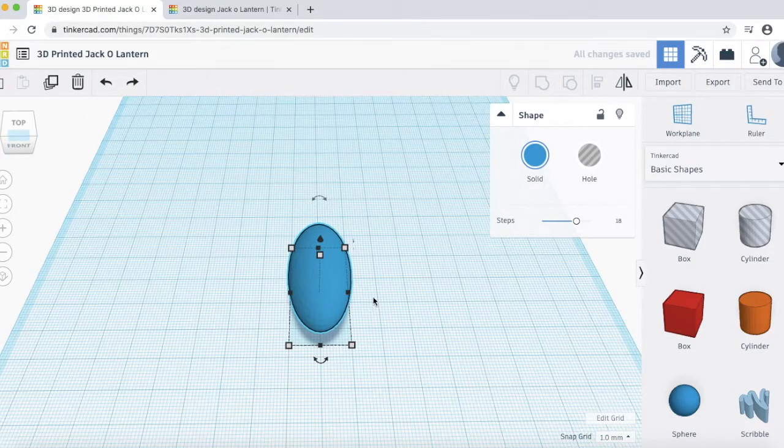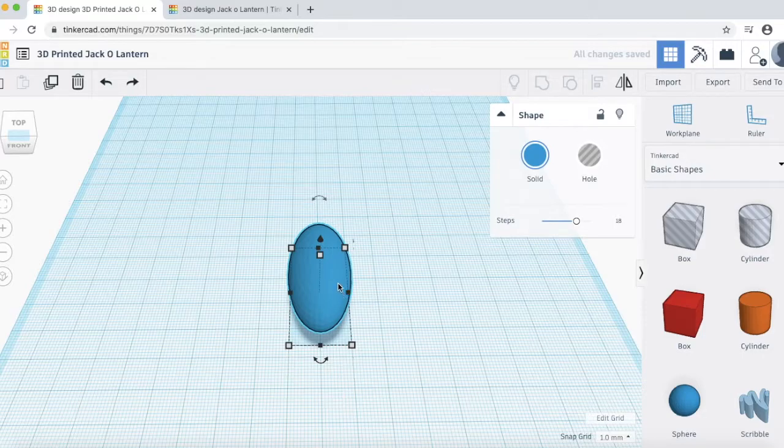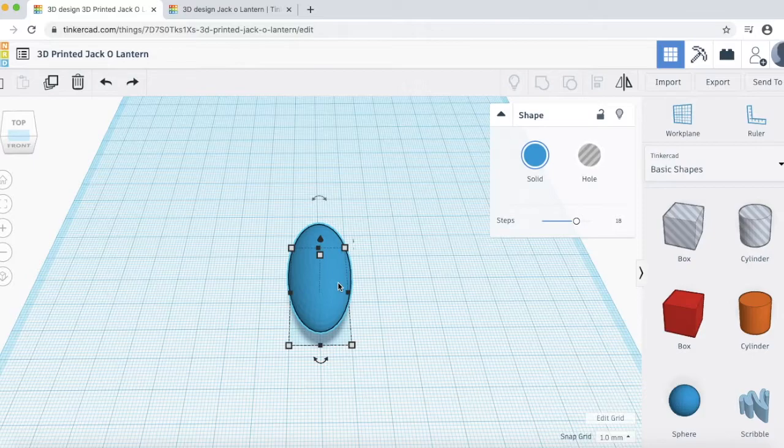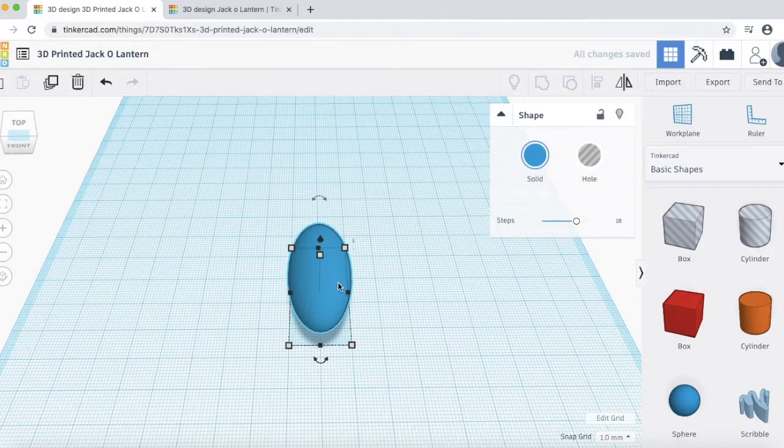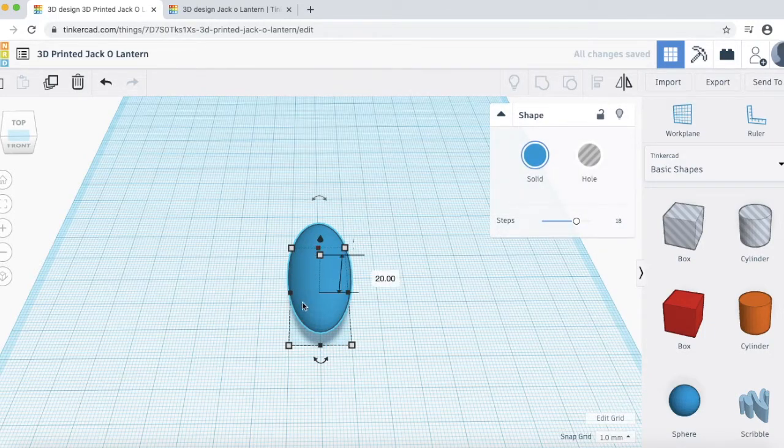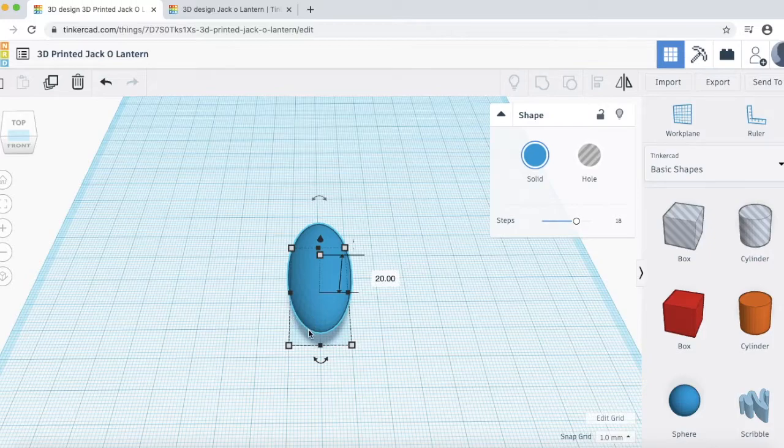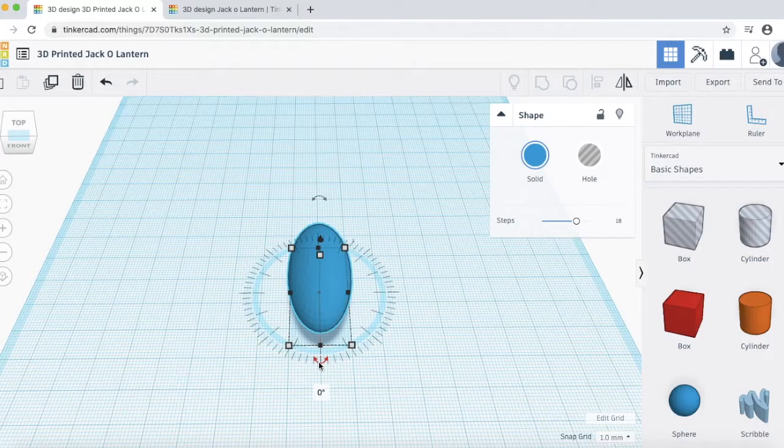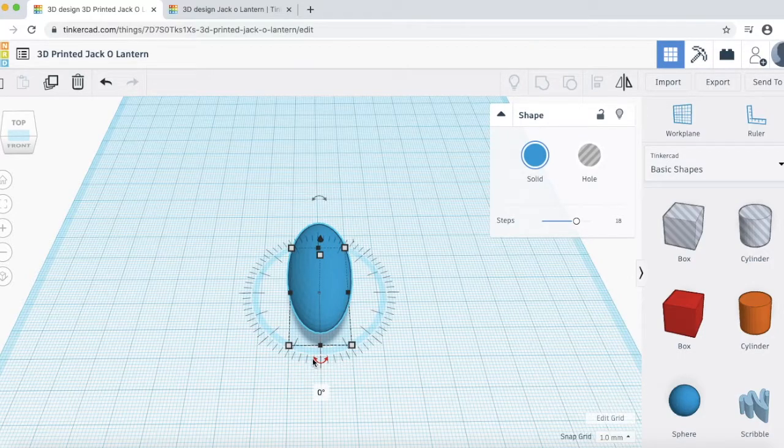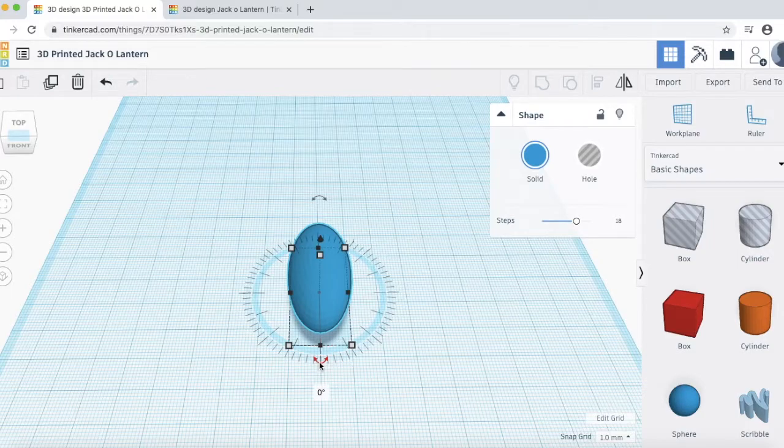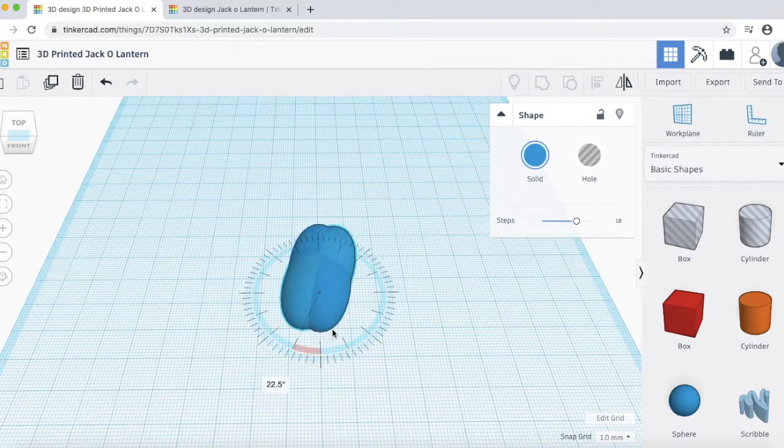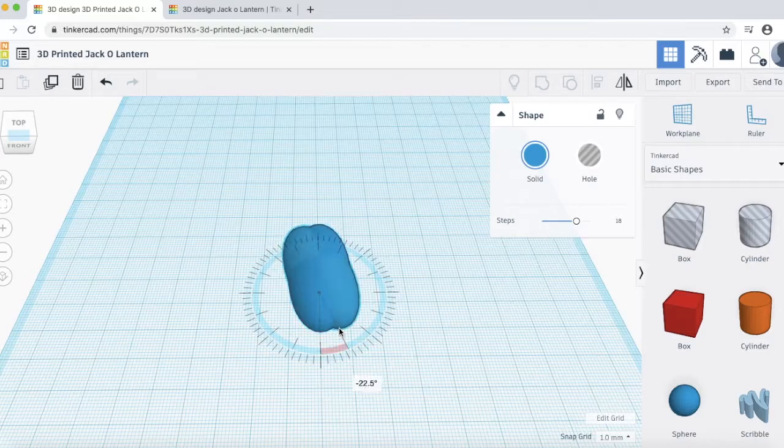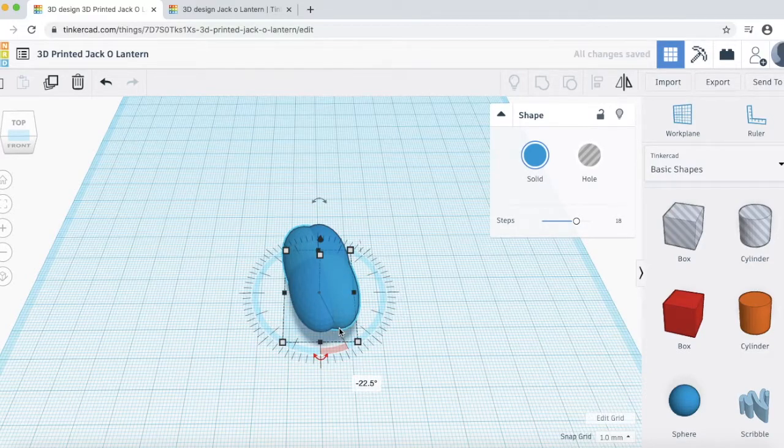Next what we want to do is we want to duplicate this shape. If you're on a Mac, hold down Command D. If you're on a PC, hold down Control D. And then you're not going to see the copy right away because it pastes it right on top of the old shape. But, what we want to do to the new shape is rotate it 22.5 degrees. Just come down to this rotation arrows right here and then click and drag. And then it should snap to negative 22.5 degrees.